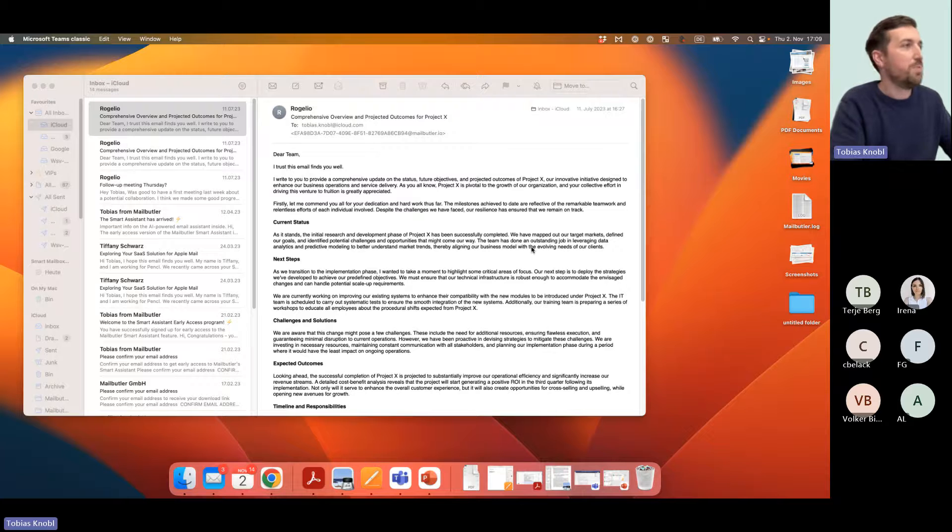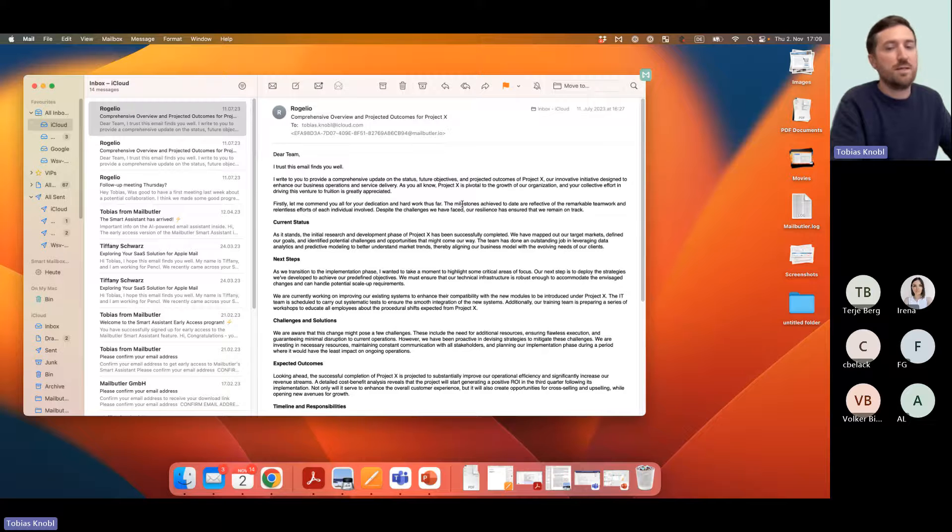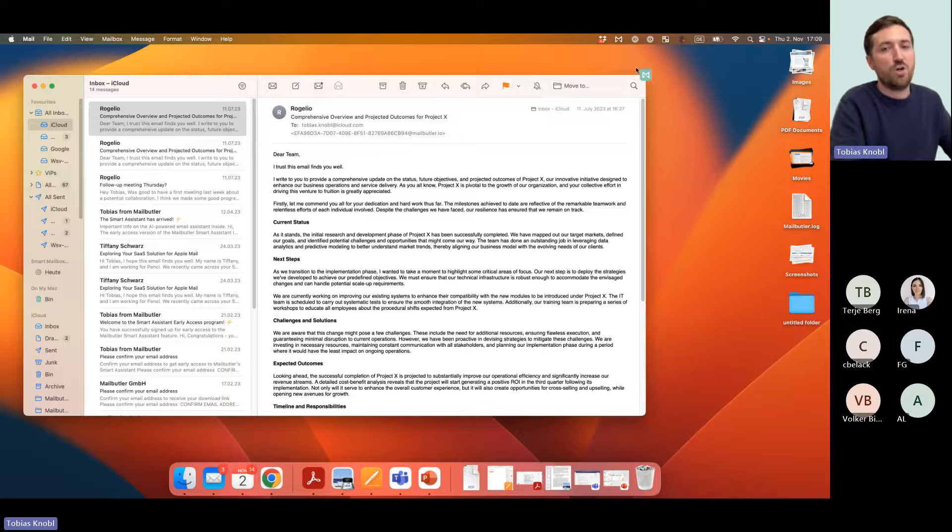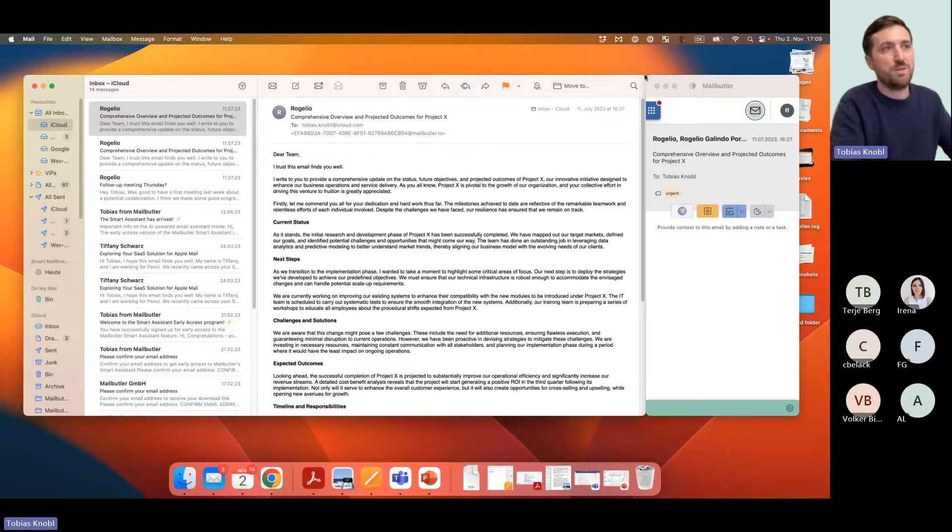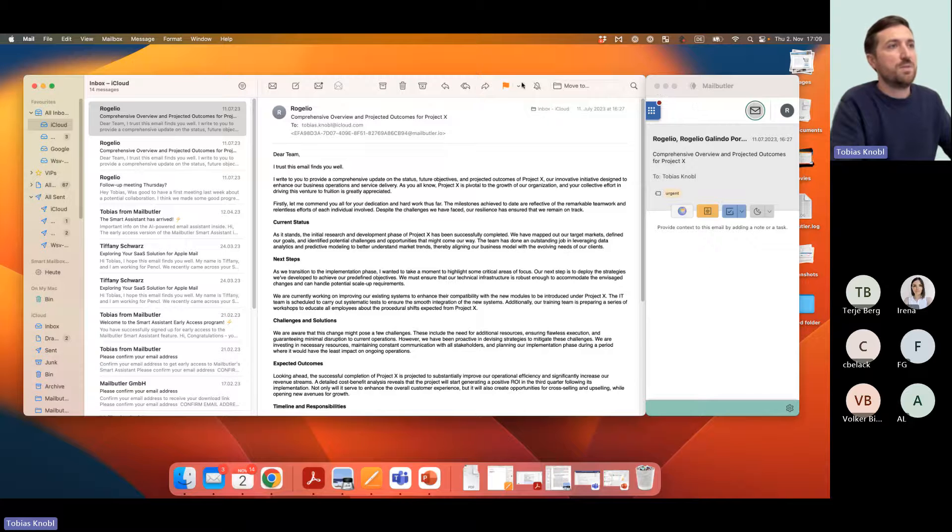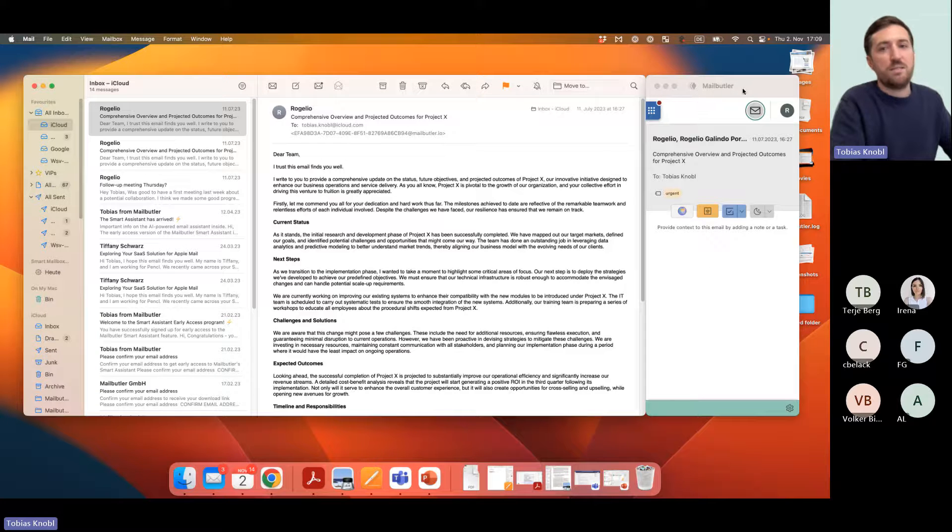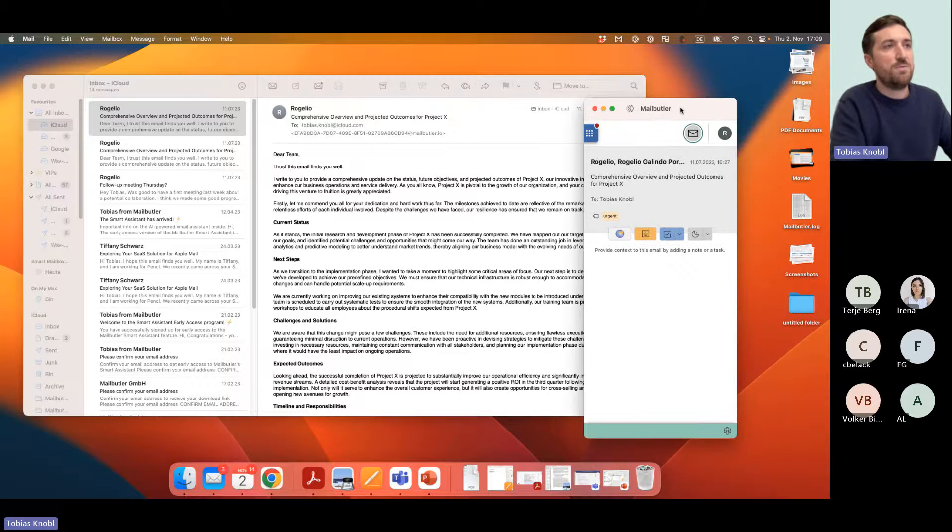You can see my Apple Mail looks very similar to yours probably. When you click on Apple Mail and Mailbutler is installed, you see this little icon up here which is already new, and this icon is opening and closing the sidebar.